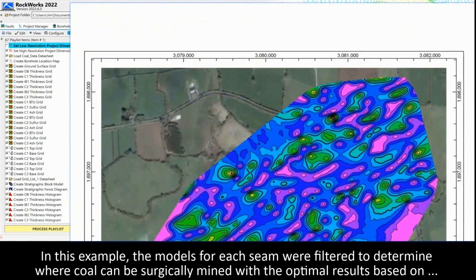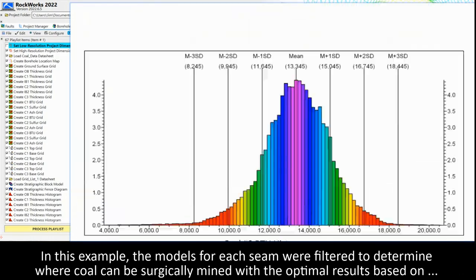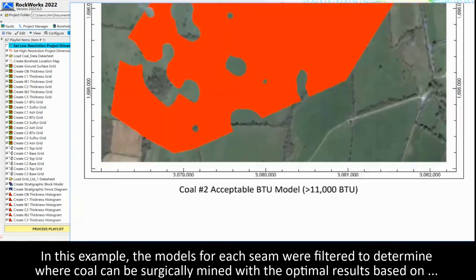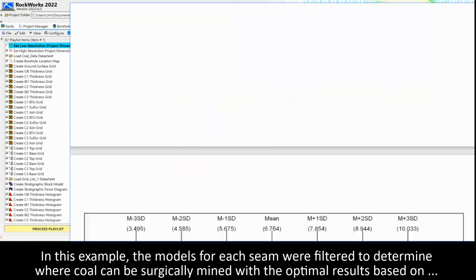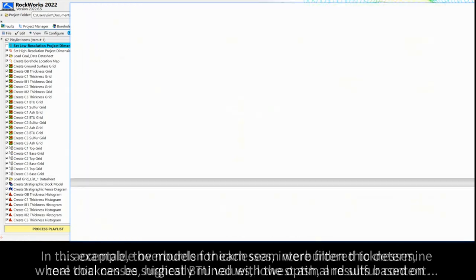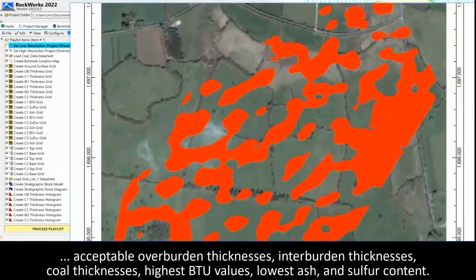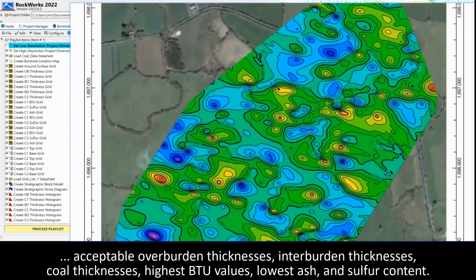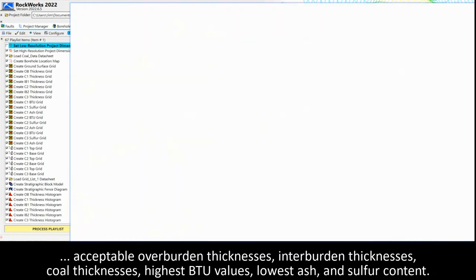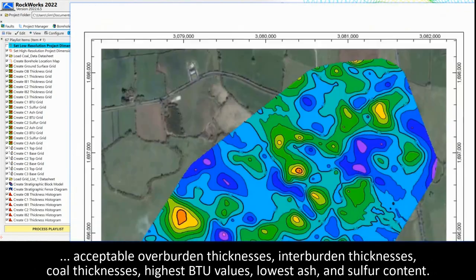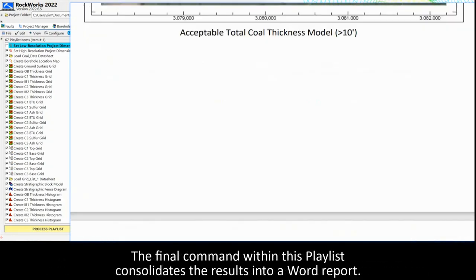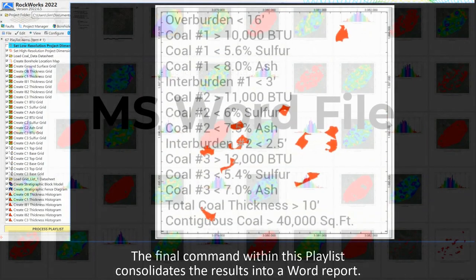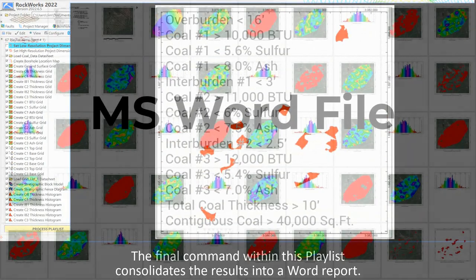In this example, the models for each seam were filtered to determine where coal can be surgically mined with the optimal results based on acceptable overburden thicknesses, interburden thicknesses, coal thicknesses, highest BTU values, lowest ash and sulfur content. The final command within this playlist consolidates the results into a word report.